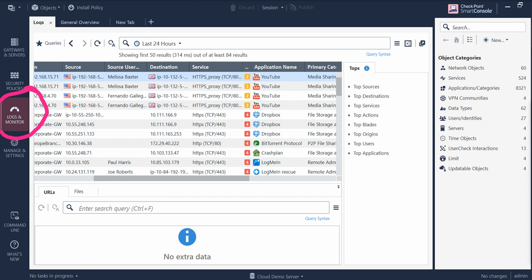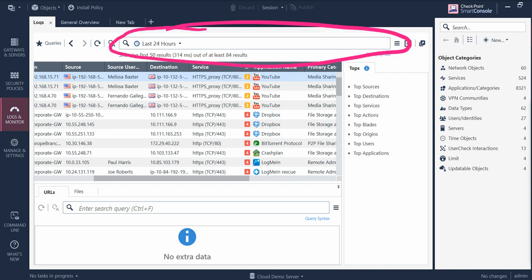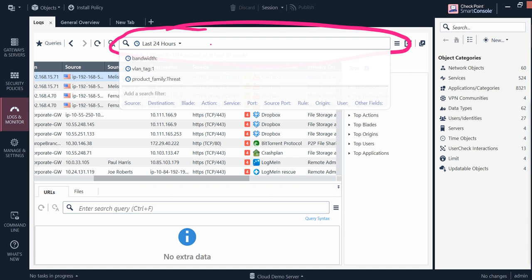Now I wanted to show you how you can filter the logs. One very important thing to remember: whatever you type in the search area, you will get some output, but that may not be your intended result. To get your desired output, Checkpoint gives you a lot of help. Just come to the search area, click on the dot I've pointed to, and you will get different options — one of the most important being 'Other Field'.